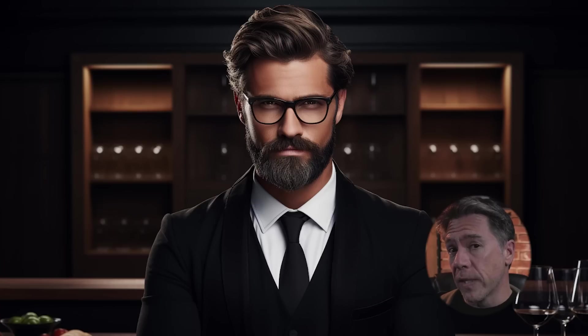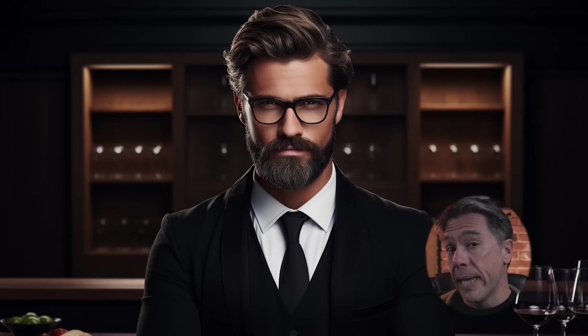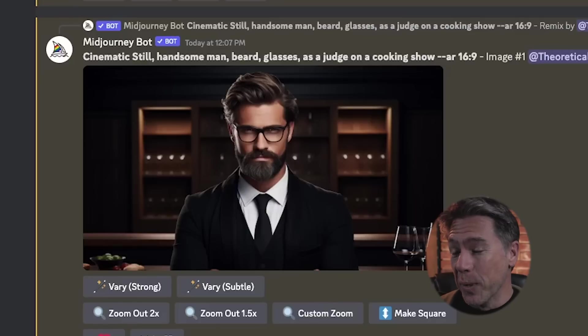Going back to the base character image and changing the prompt to 'as a judge on a cooking show' gives us this image. It's not perfect, but it's the closest we've come to getting a consistent character across multiple scenes. Midjourney has said this is something they're working on, so maybe something we can look forward to in version 6. Also, that looks like a really scary cooking show — it looks like cooking with Hannibal Lecter.